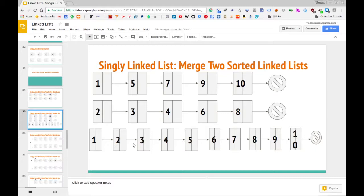I would encourage you to pause the video, go ahead and try to code this up using the linked list class we have in Python. Maybe try to get a pen and paper and work it out first. If you have trouble or get stuck, go ahead and unpause the video and we can work through it together.